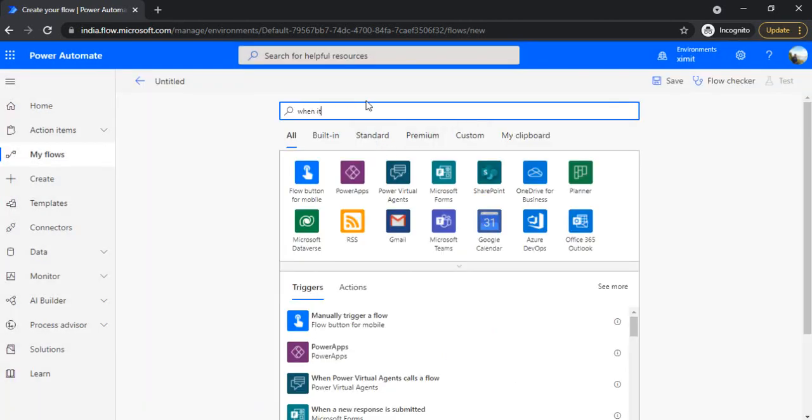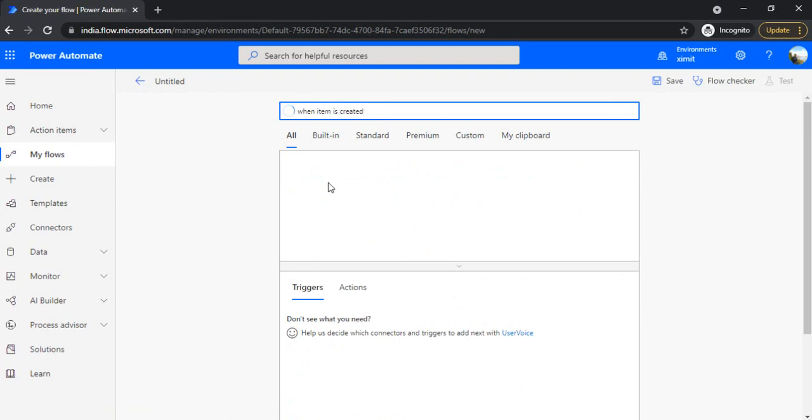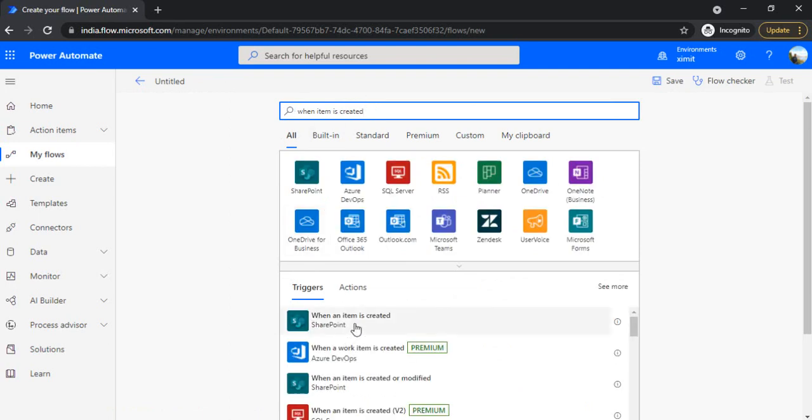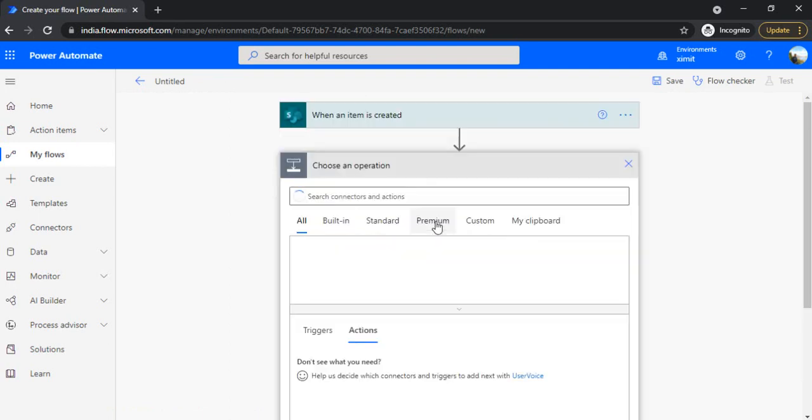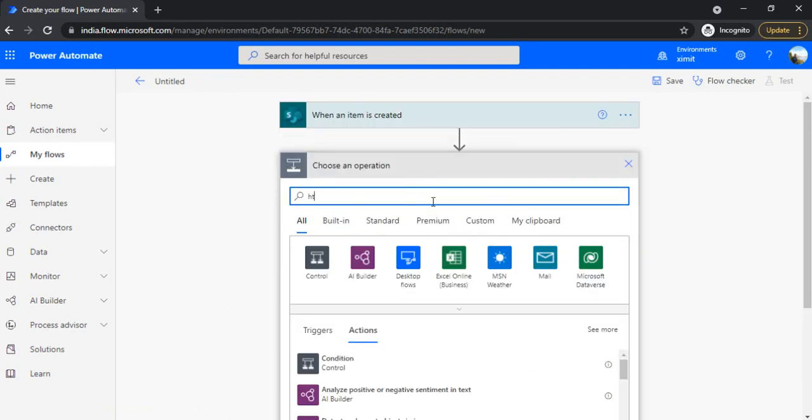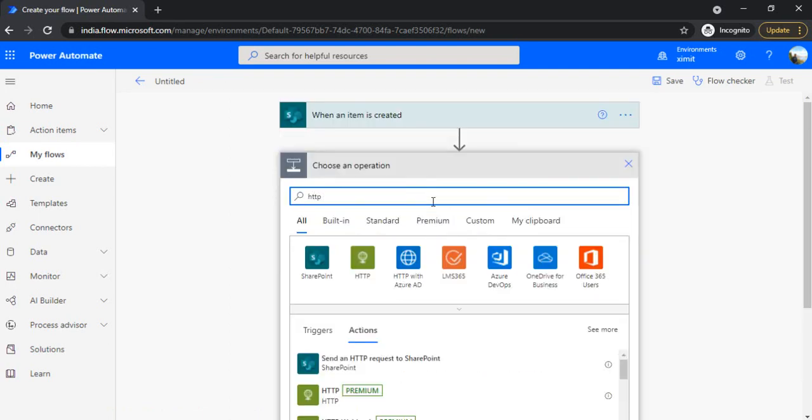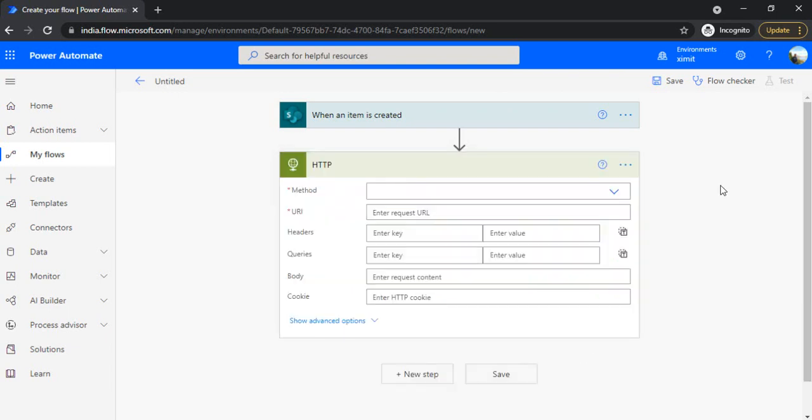The trigger can be when item is created. Whenever you use any HTTP action, if you face the threshold challenge while accessing SharePoint items or accessing any Graph API, for example accessing groups which are more than 5000, then you need to do this setting.